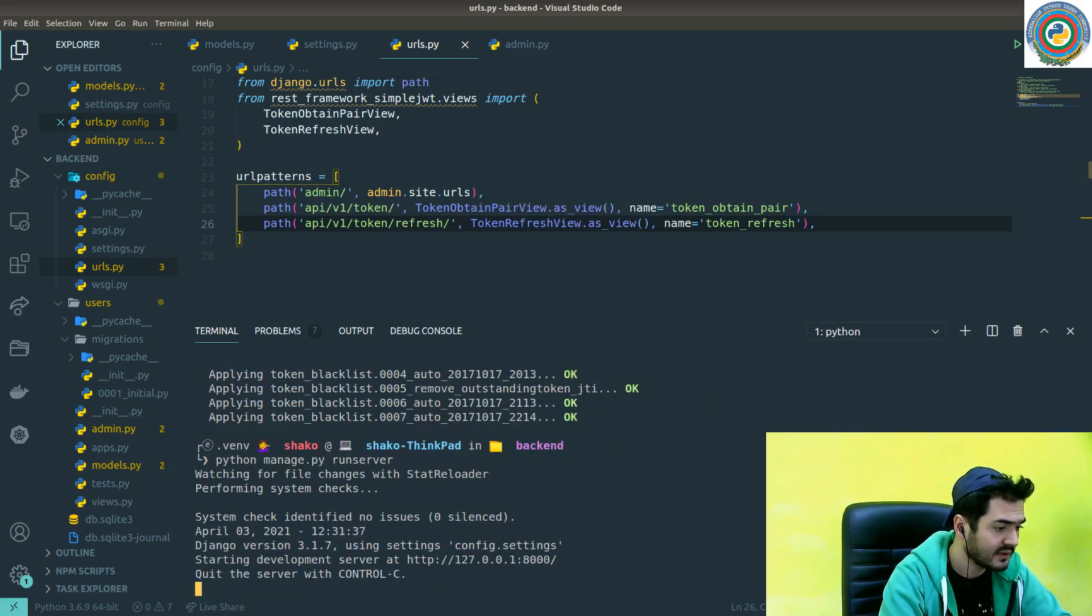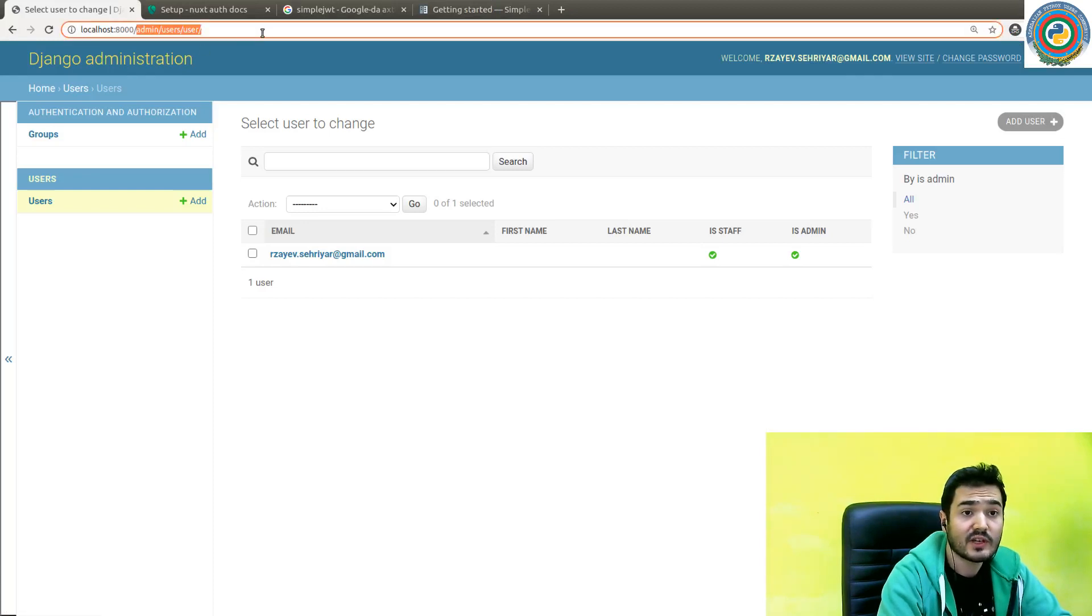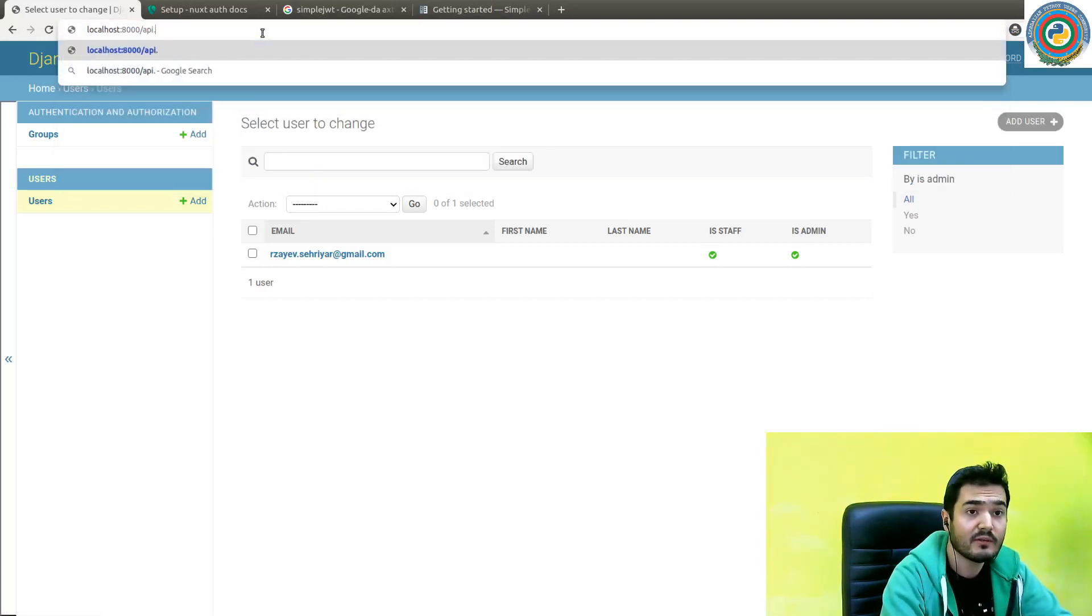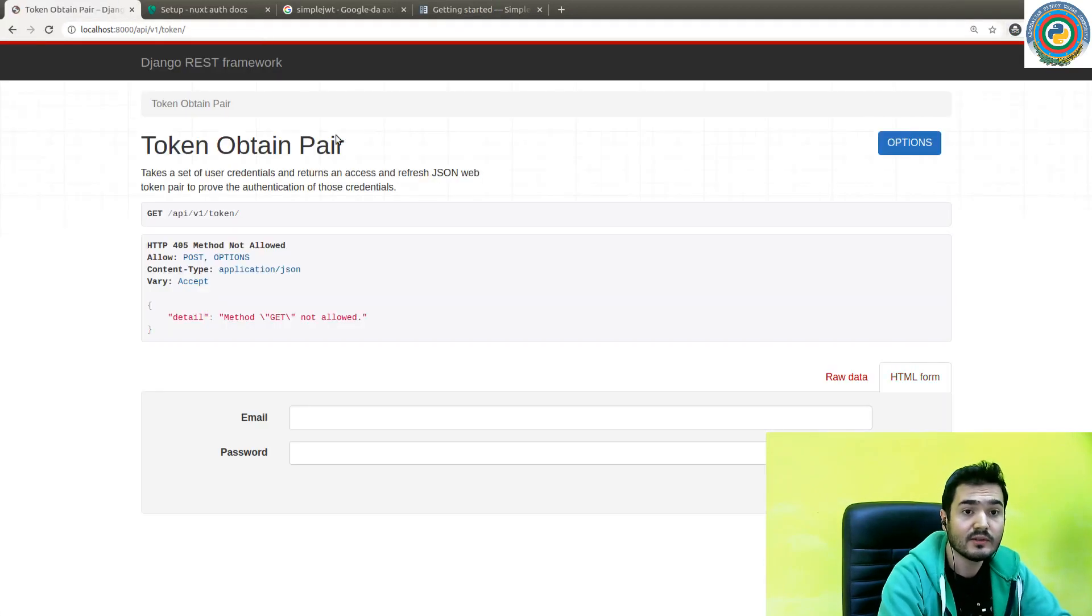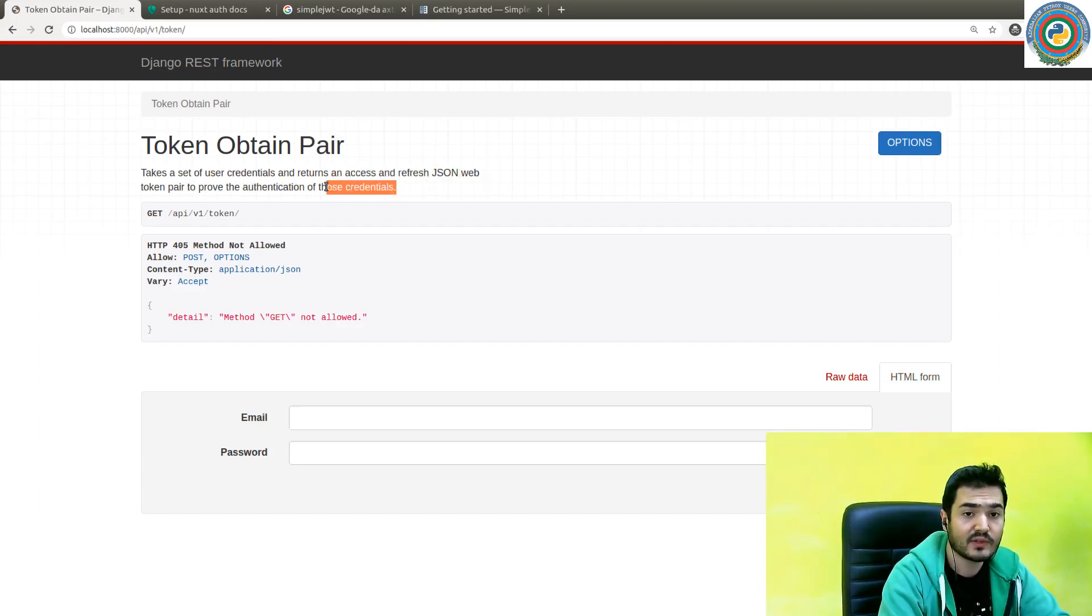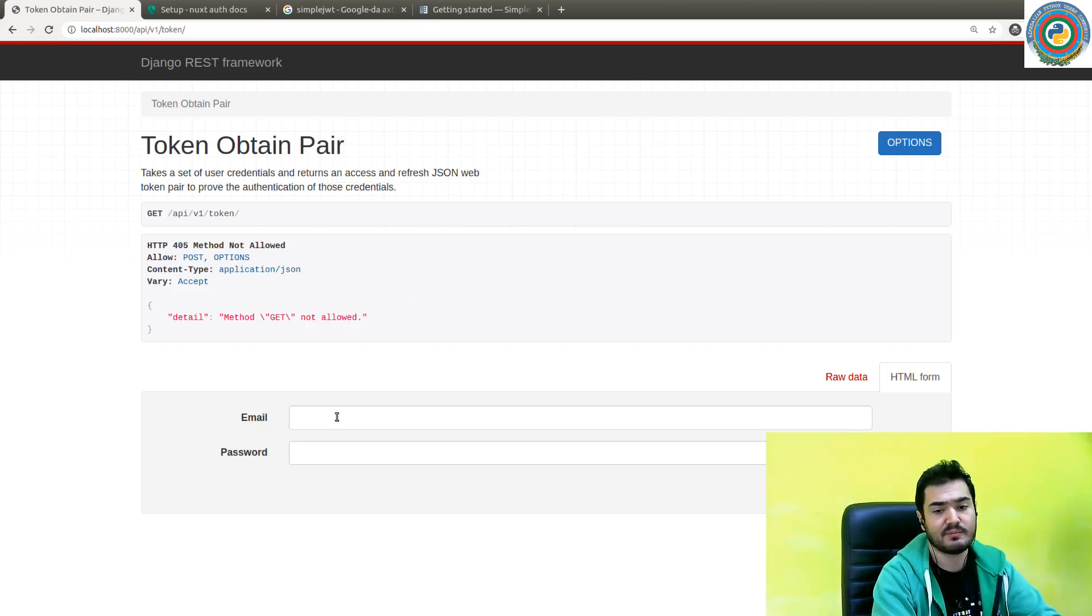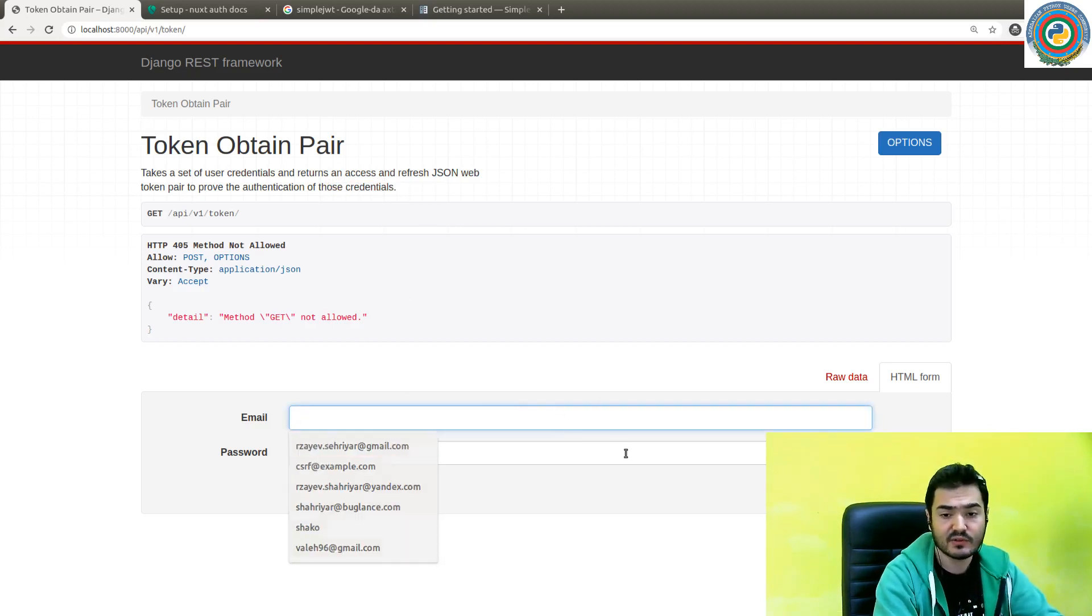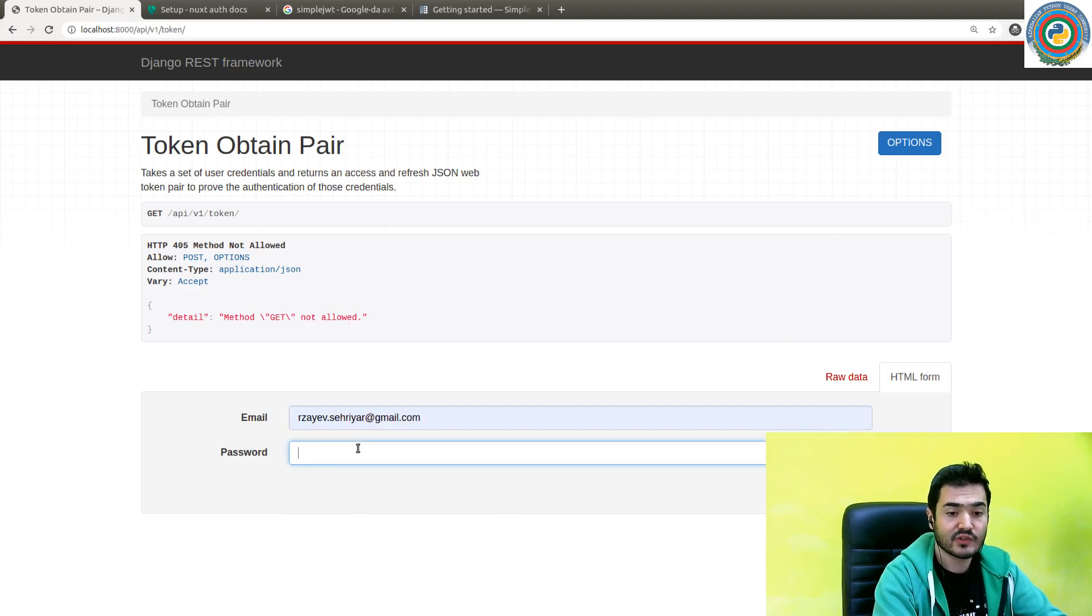In fact, we can even run server and check this. So /api/v1/token - yeah, it takes a set of user credentials and returns an access and refresh JSON web token pair to prove the authentication. We need to send the email and password and then get back the token. Let's quickly check if it works.